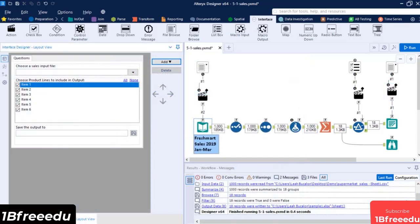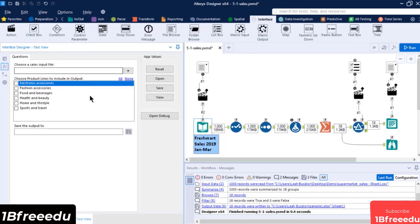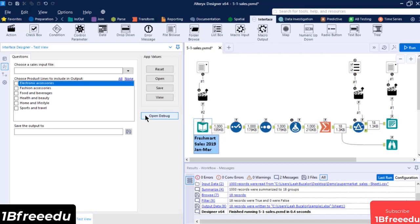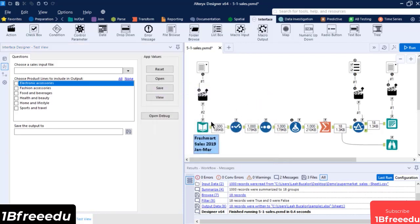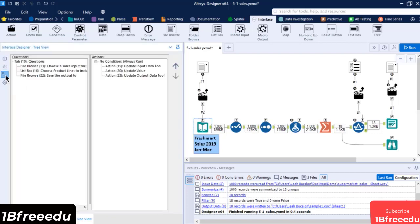The Interface Designer window has several other functions to personalize your app and check if it has any errors. Under the Test view, you can use the Open Debug action to check if the current workflow has any errors and ensure that the values were properly processed and updated by the Action tool. If you have a big application that has several interface objects in it, you can check on each questions and actions that it has by accessing the tree view.